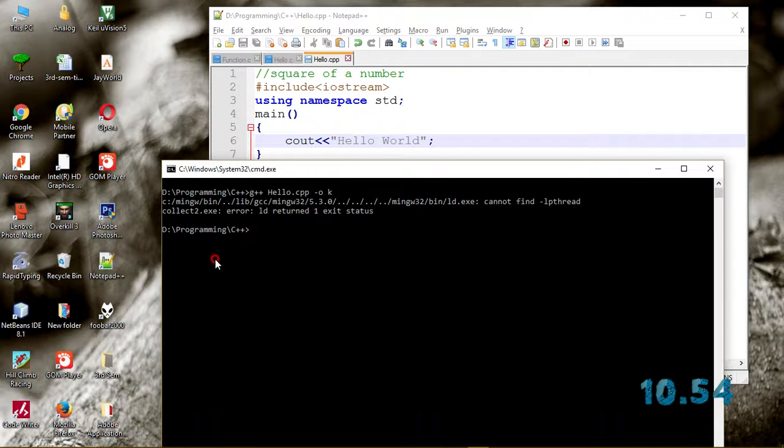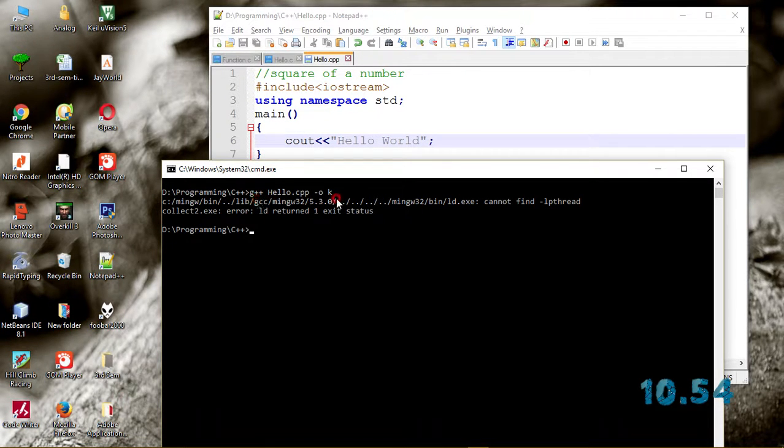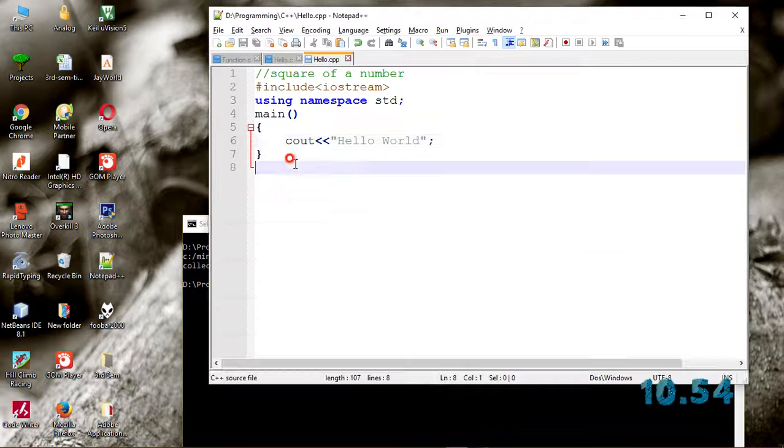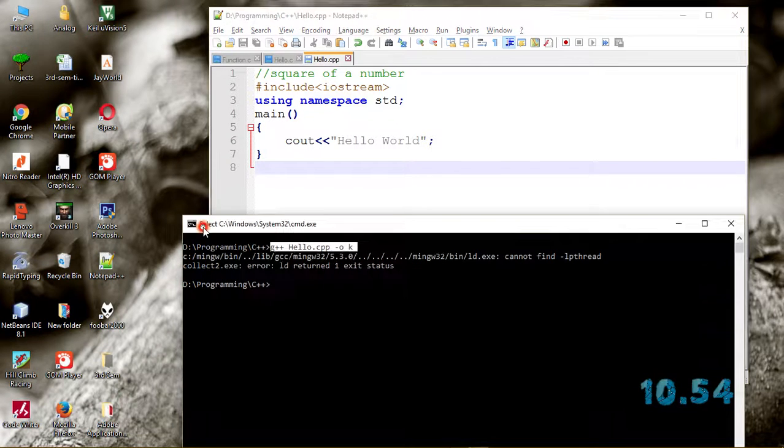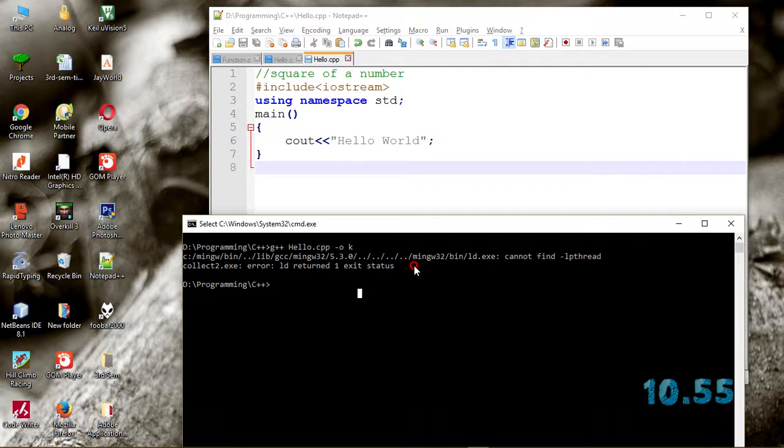If you want to run your C program or C++ program, you have to use this command. Here I am running this for the C++ program, and I am getting this kind of error.